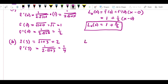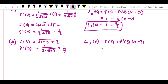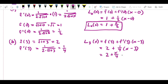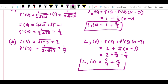So what we'll call L3(x) — the linearization at 3 — is equal to f(3) plus f′(3)(x minus 3), which gives us 2 plus (1/4)(x minus 3). Simplifying, that's 2 plus x/4 minus 3/4, and finally the linearization at 3 is L3(x) = 5/4 + x/4.